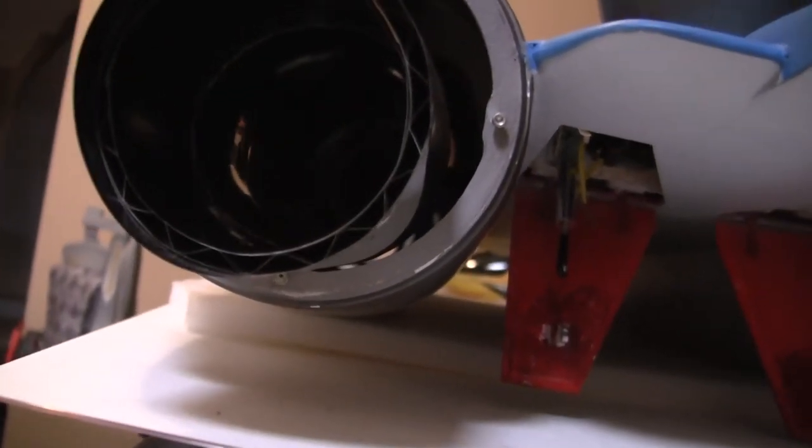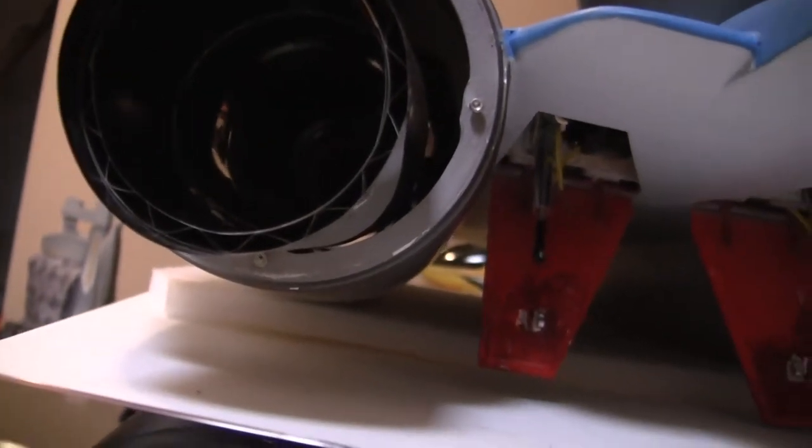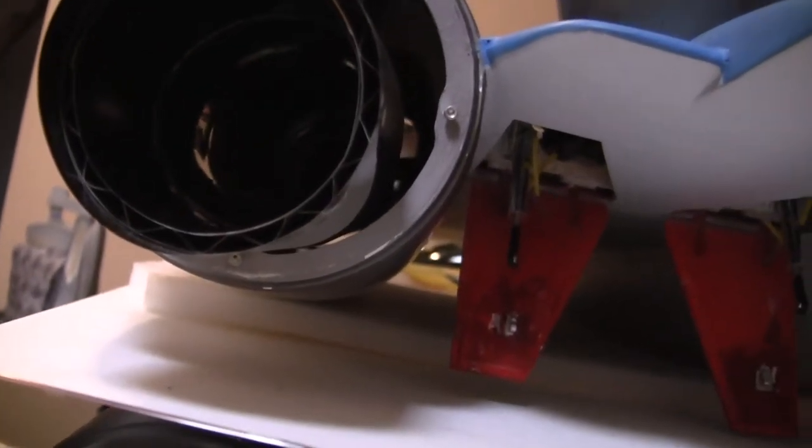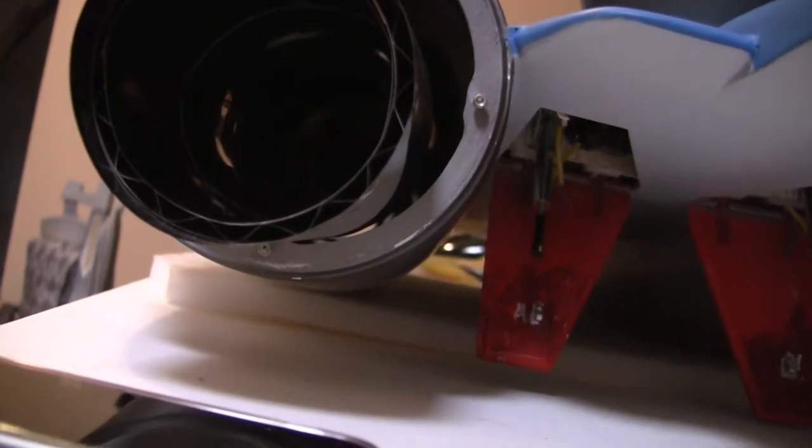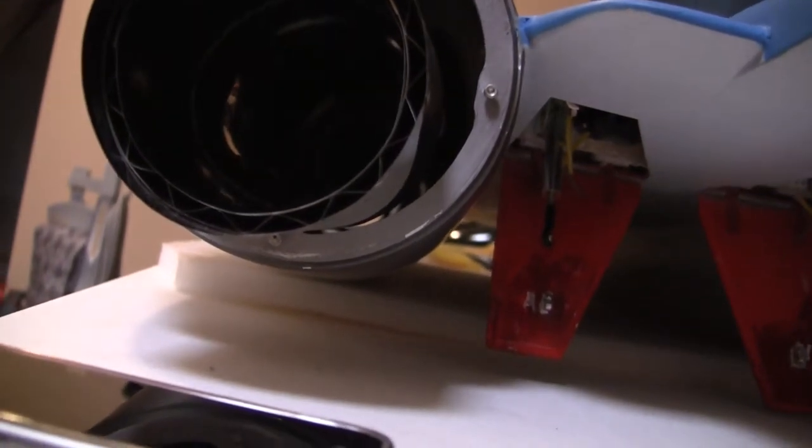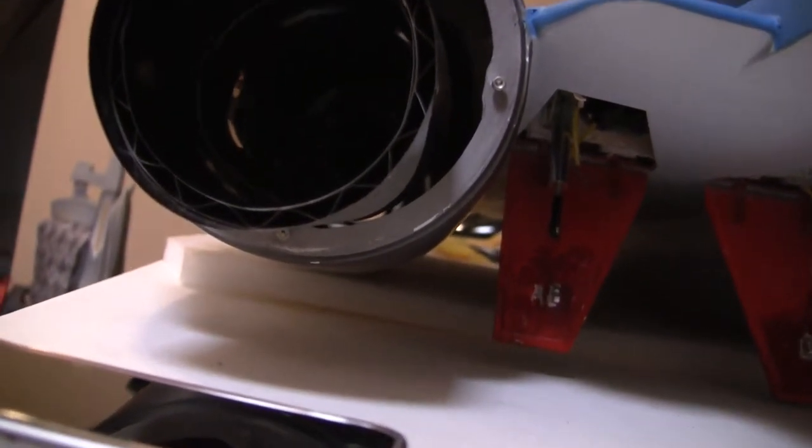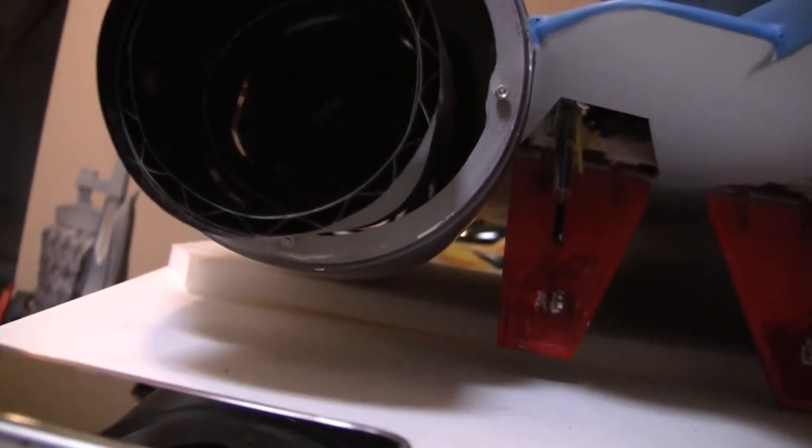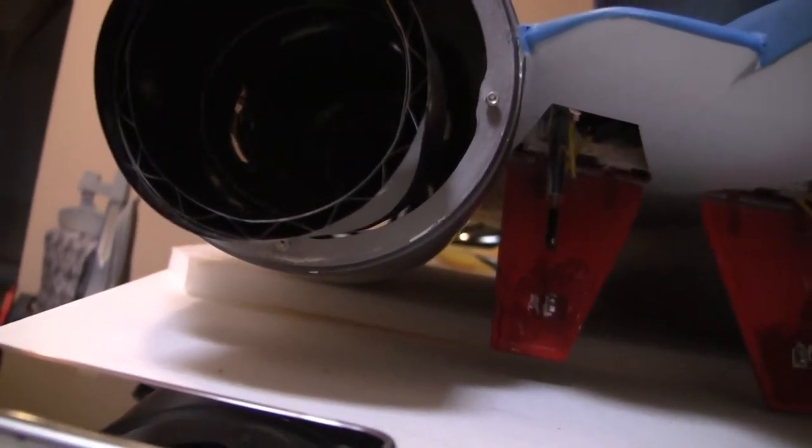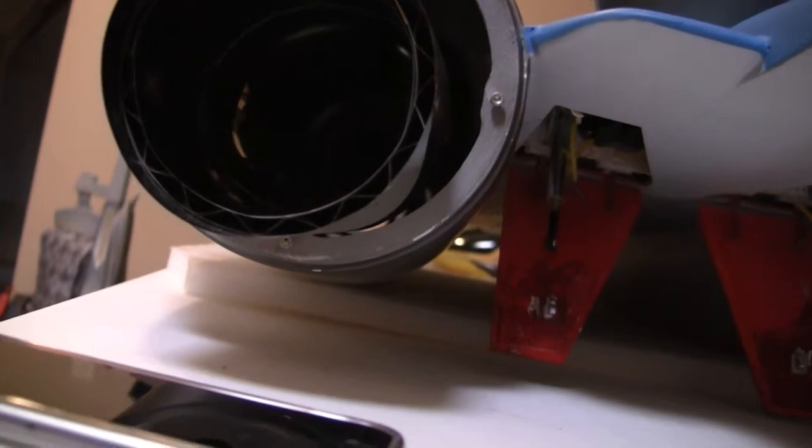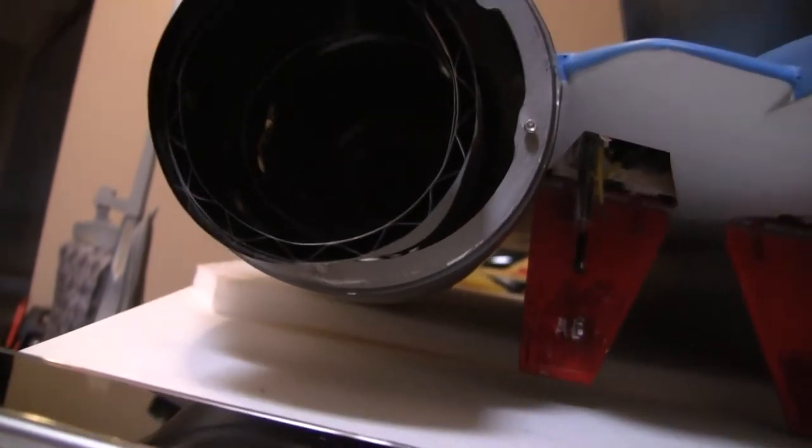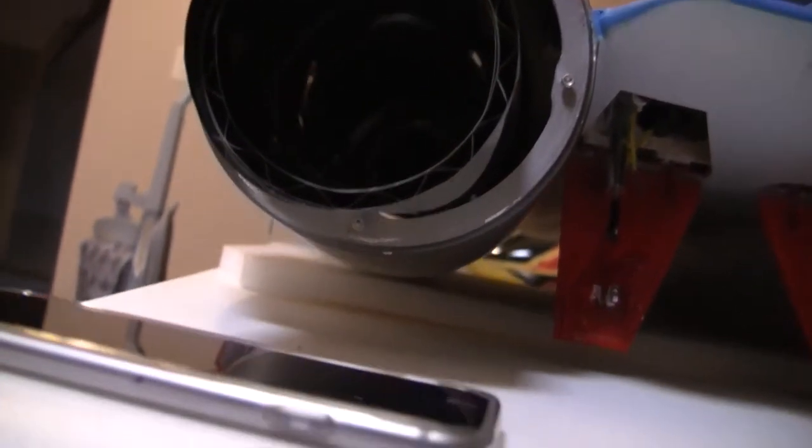It sits a little higher than the actual pipe center, but once you bolt it down and everything, everything snugs down, and it seems to be lined up pretty good.